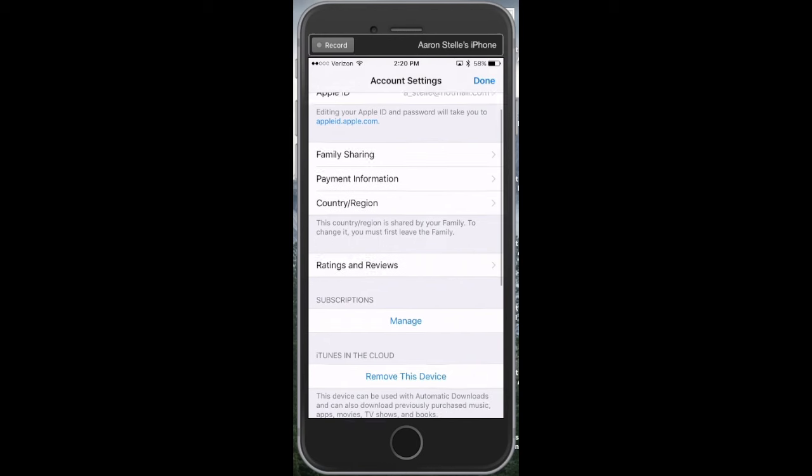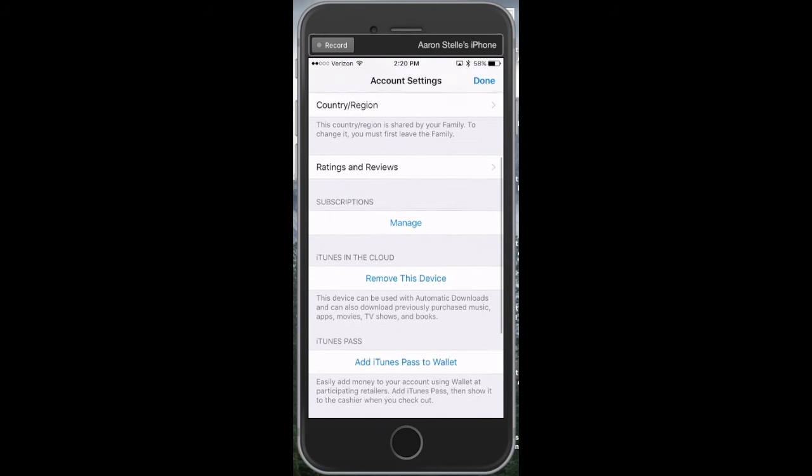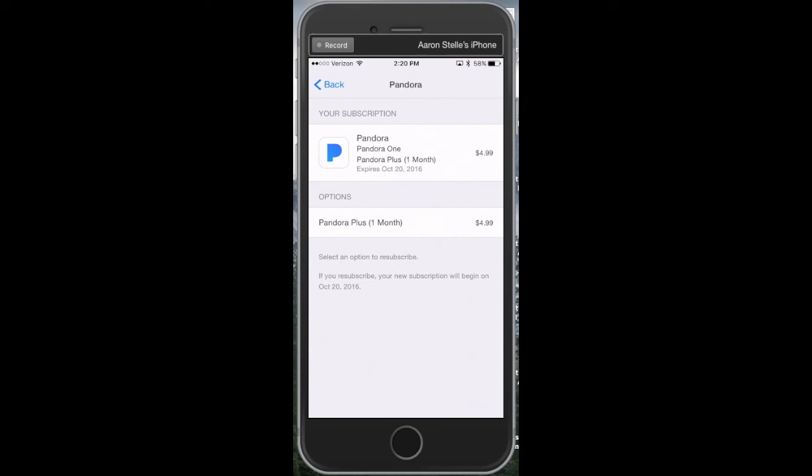Go down to where you have Subscriptions and then select Manage. If you haven't canceled yet, it will give you the option to cancel Pandora One right here. That's how you get out of it.